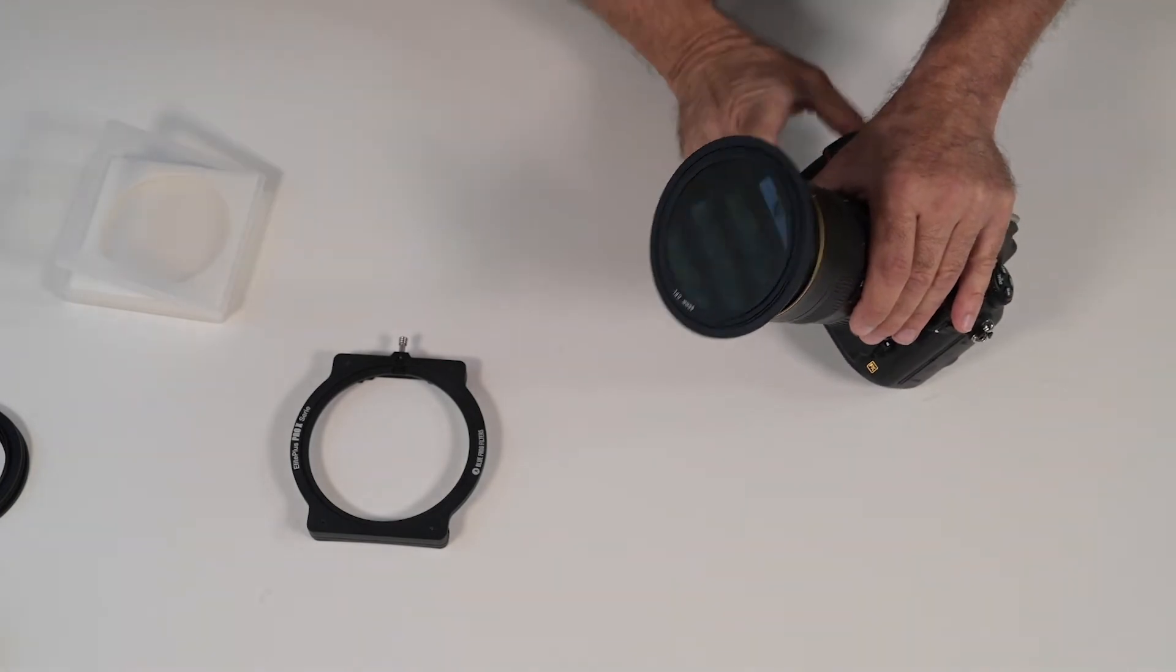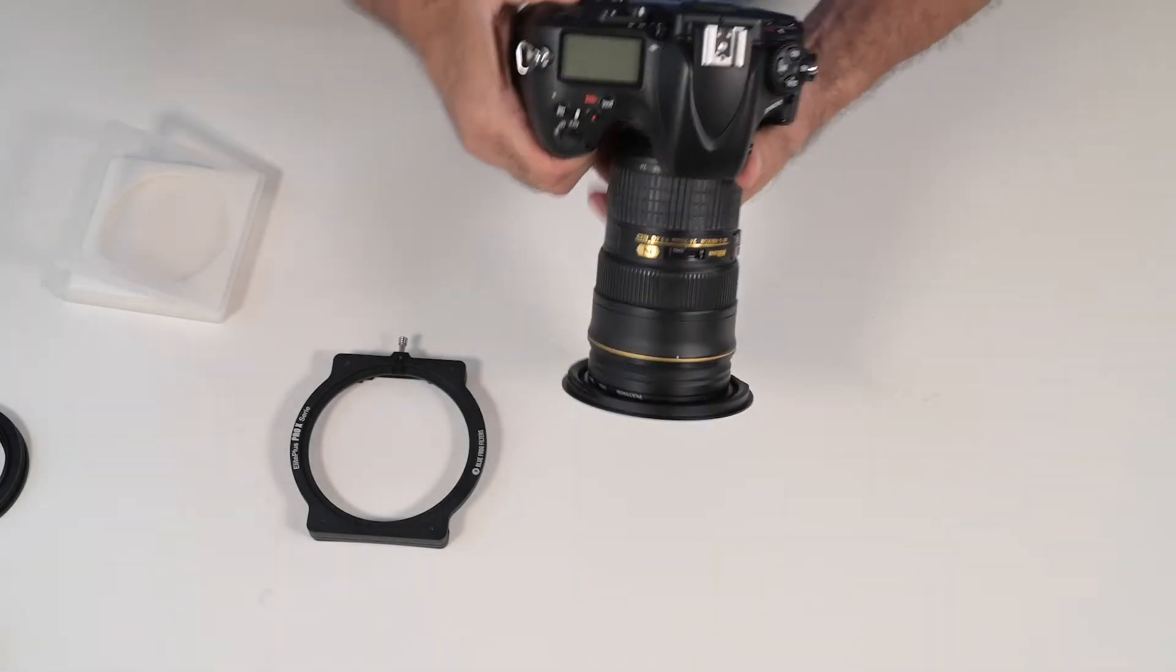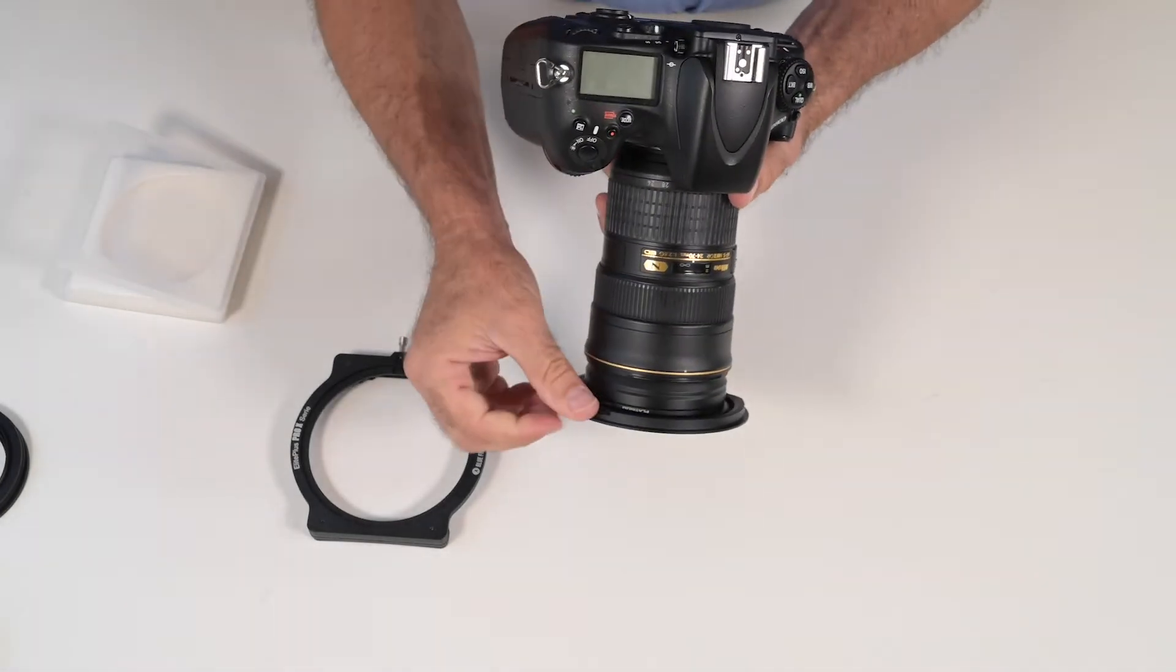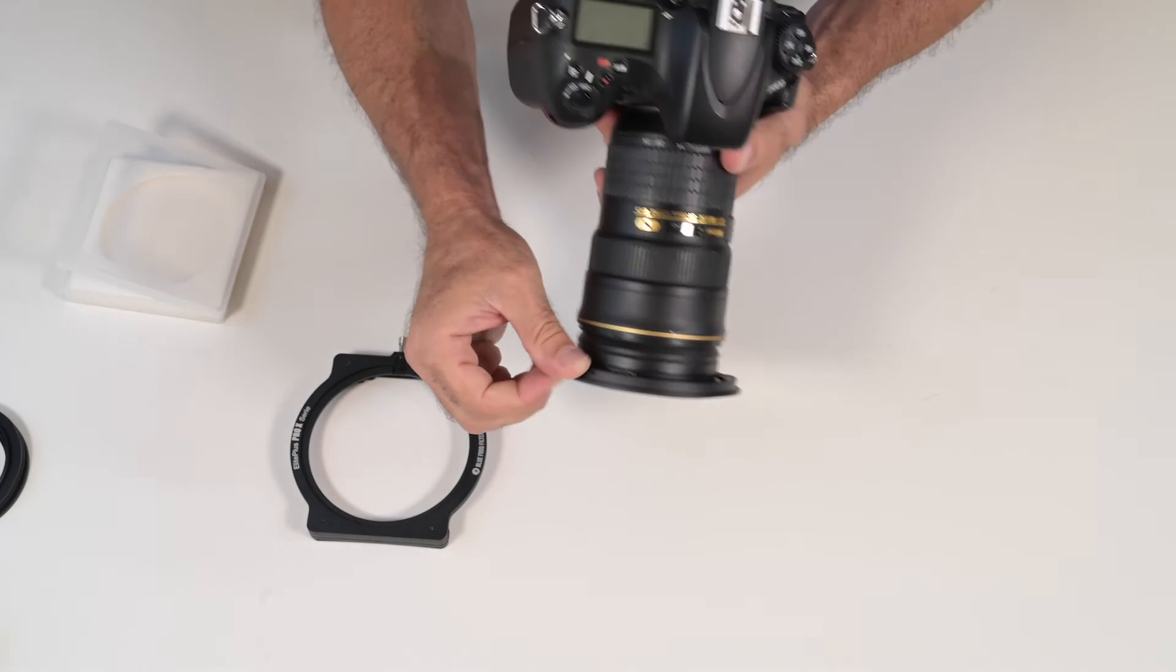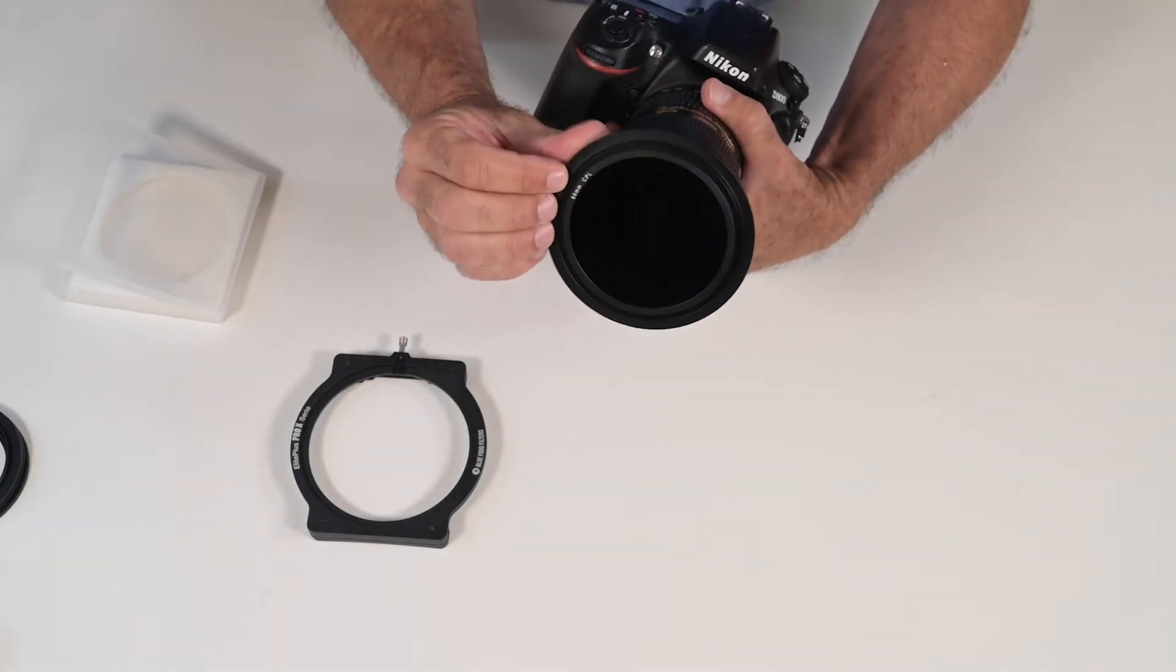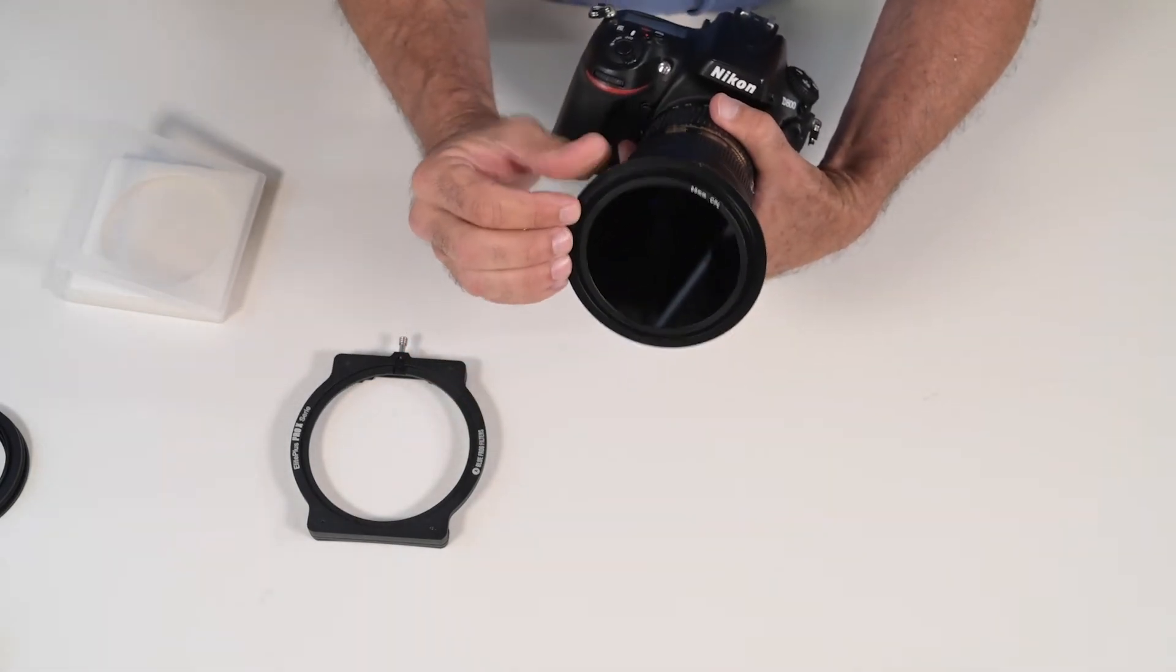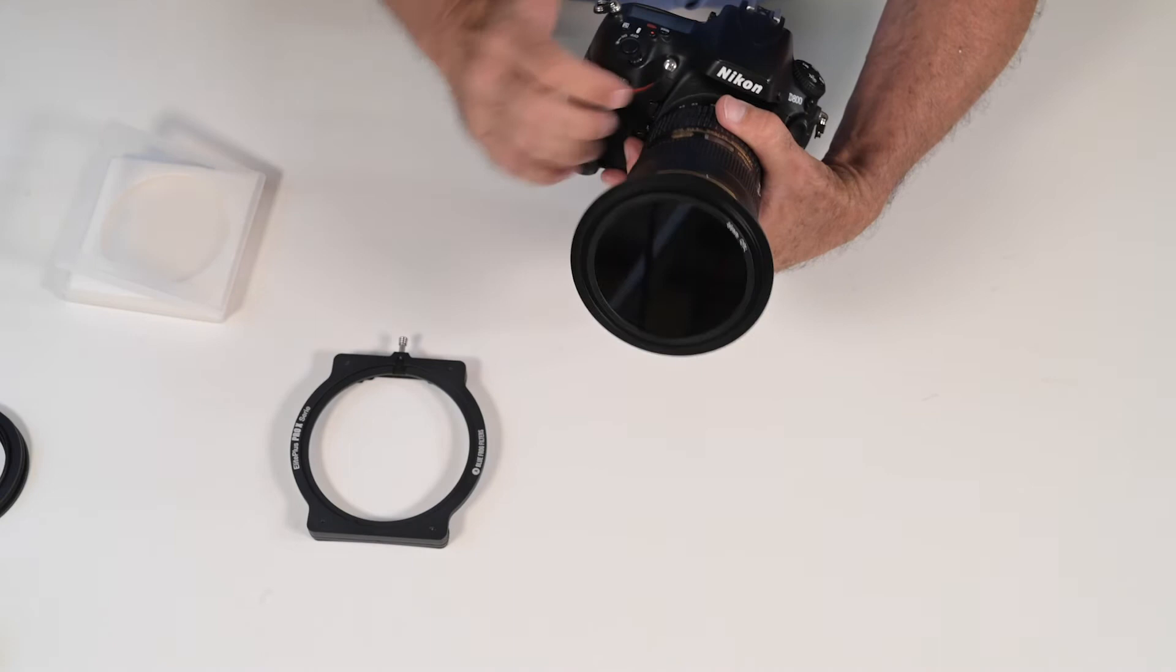To control the CPL, on the back of the lens adapter there is a wheel that allows you to rotate the CPL.